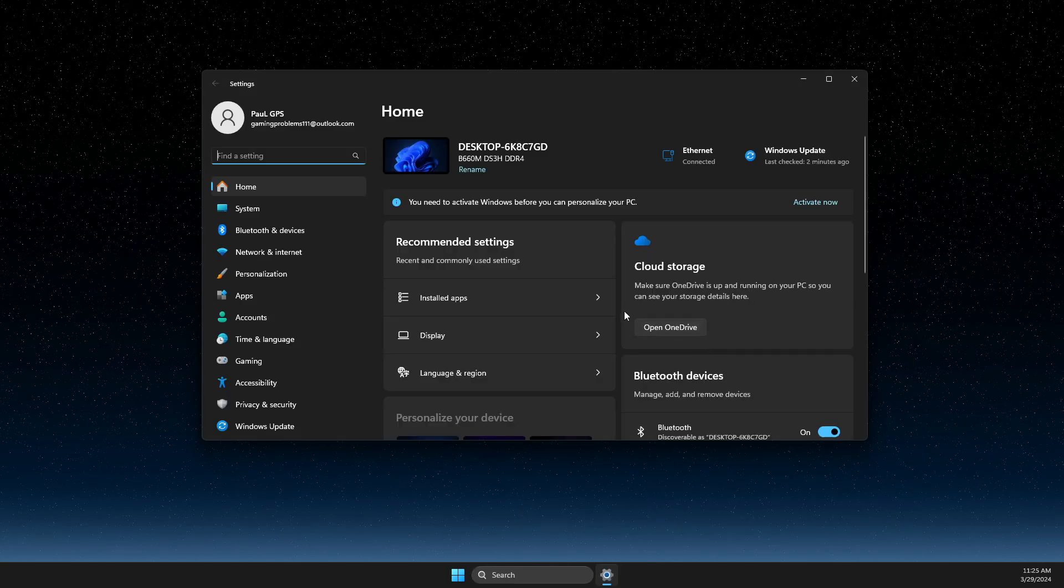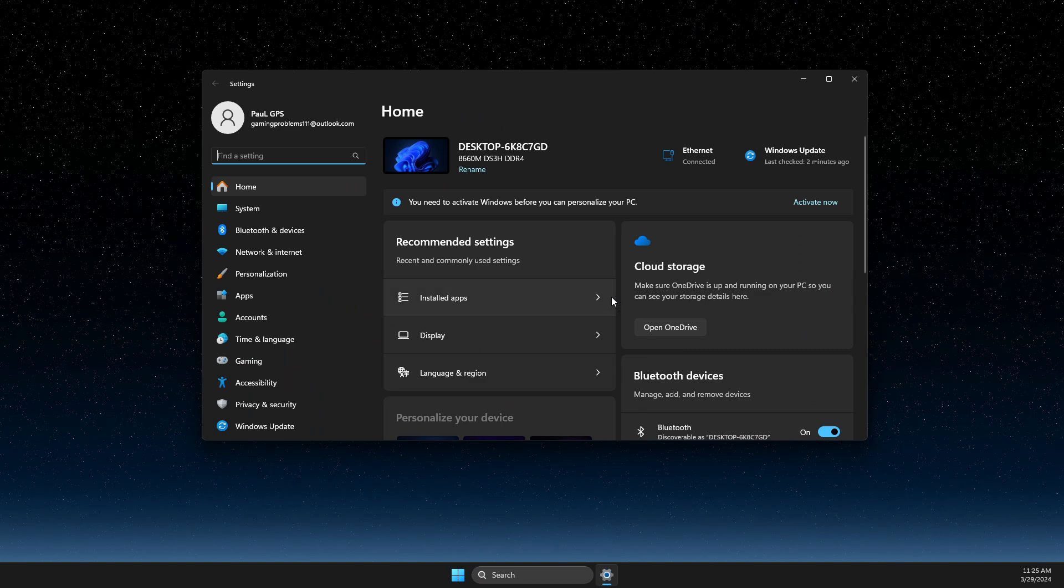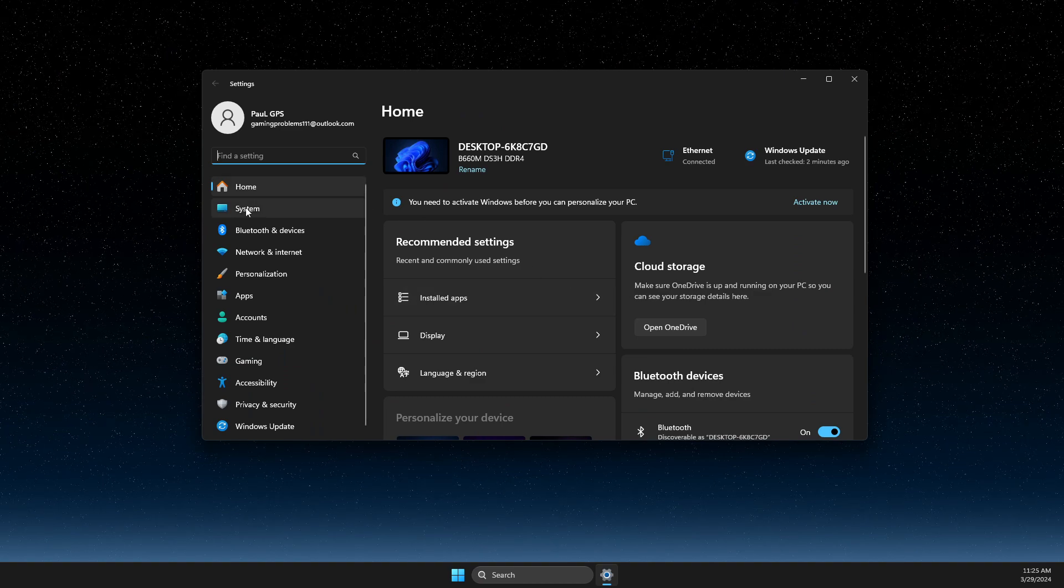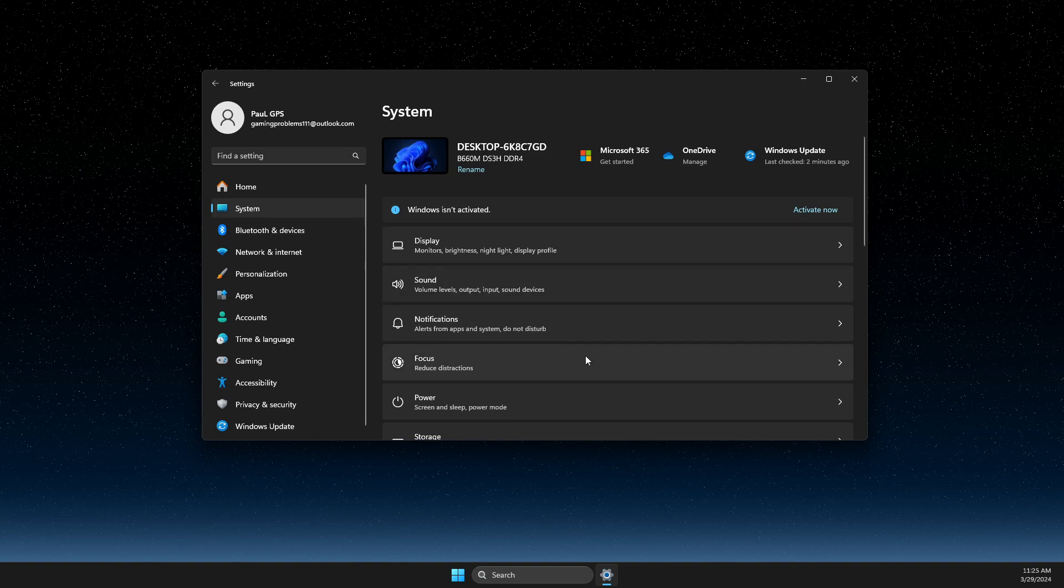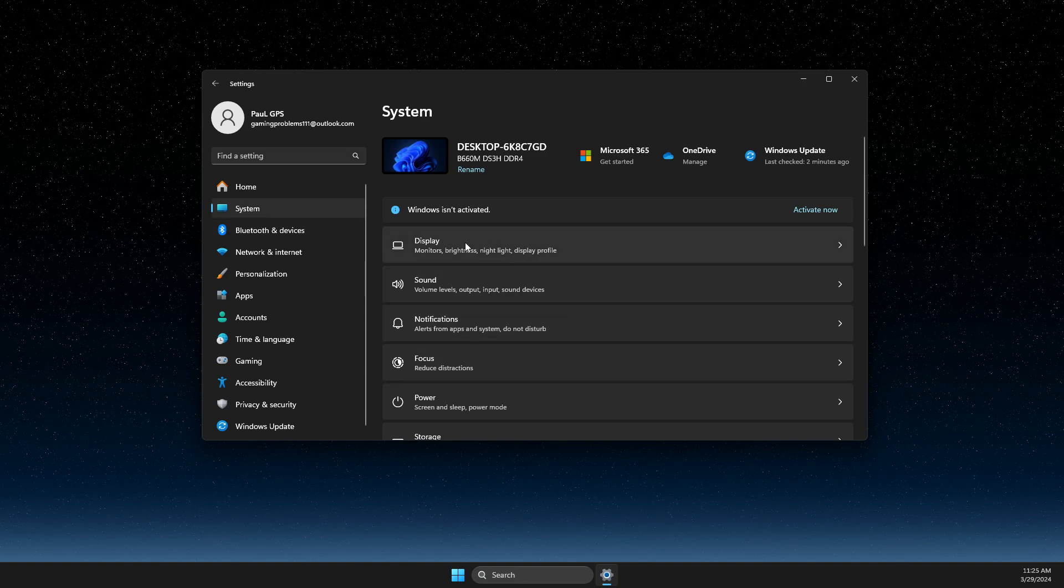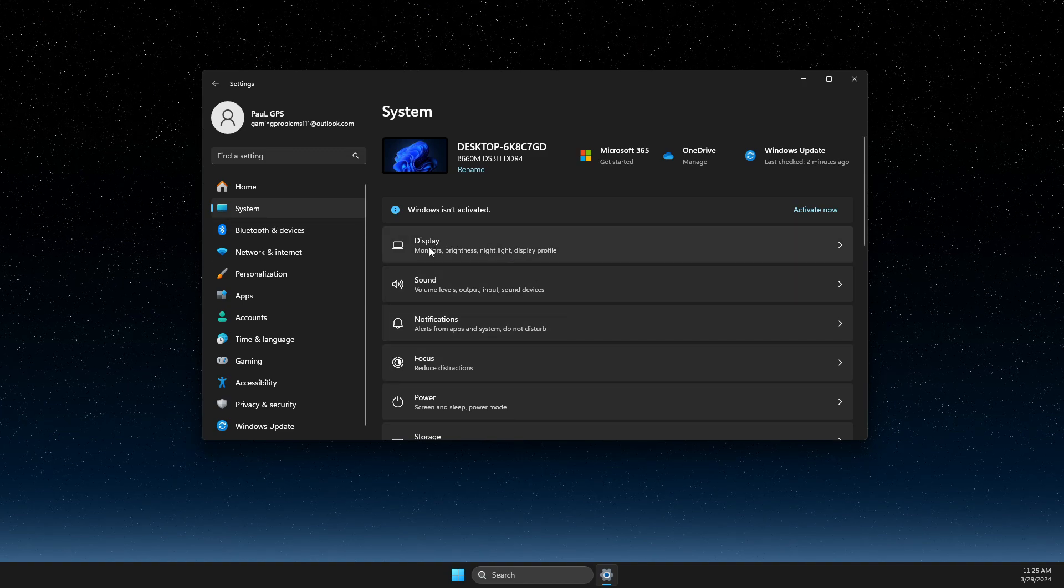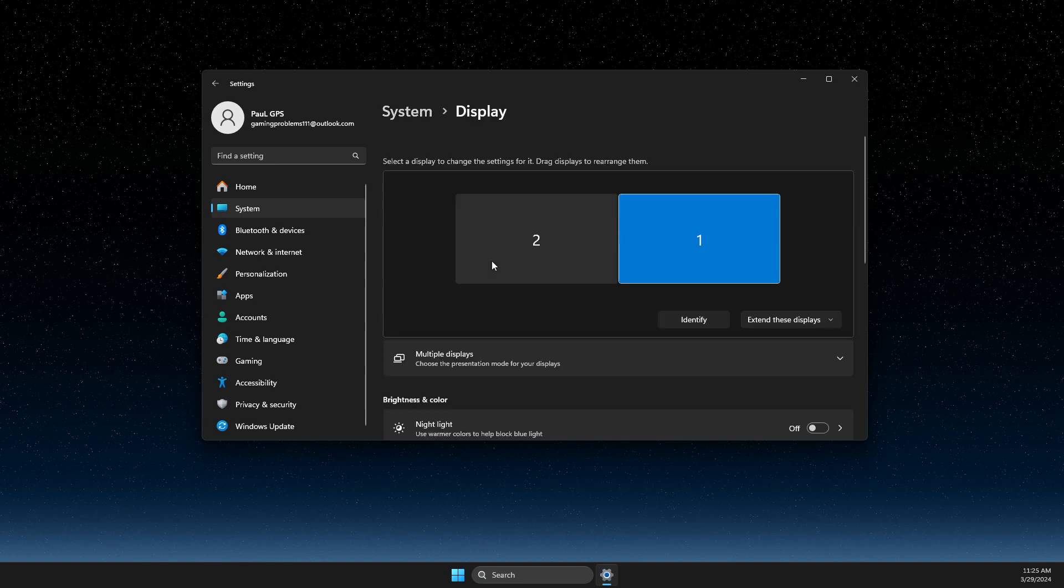Once you're on the Settings, you need to be on System, and once you're on System, then you need to go to Display—the first option.